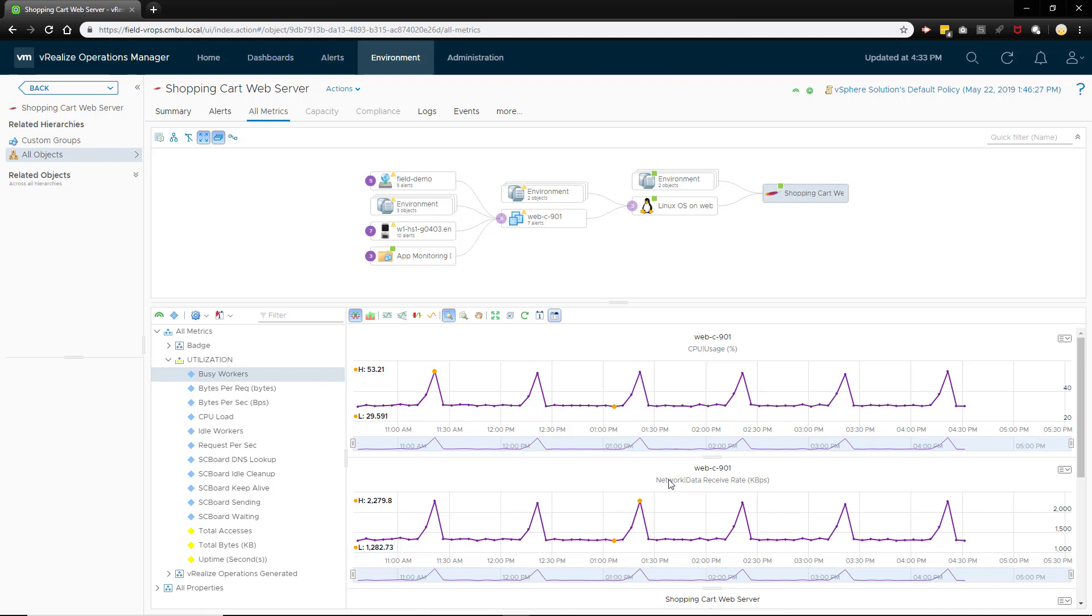Perhaps there's a periodic or scheduled job running against the web server that's creating the brief spikes in usage. Or maybe this is a legitimate usage pattern and additional resources need to be allocated to allow more Apache workers to be run.